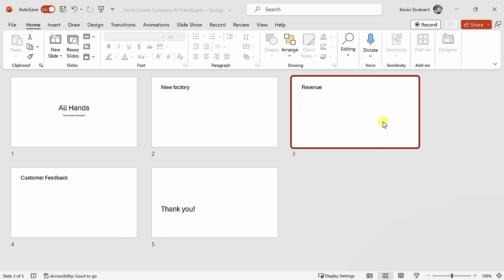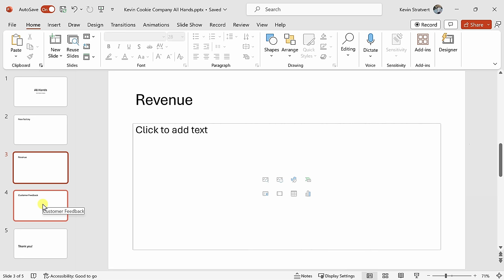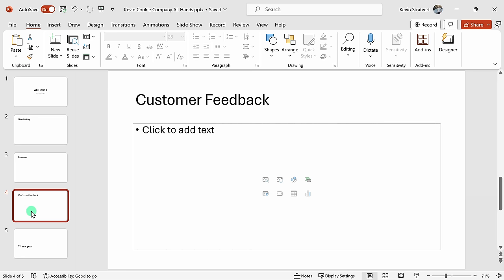Let's click back into the normal view. Back in the main view, I've been thinking a little bit more about this customer feedback, and it is unfortunately negative, and I don't know if I want management to see that. I can right-click on this item and here's the option to delete the slide. I could also simply press the Delete key on my keyboard, and that removes the slide altogether.